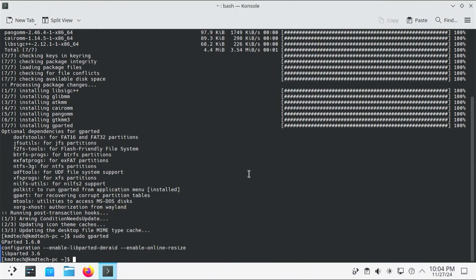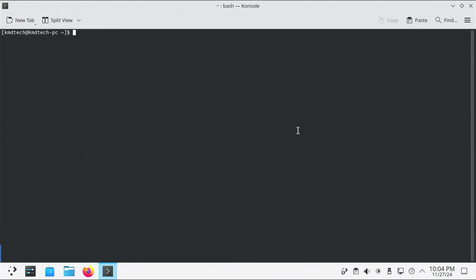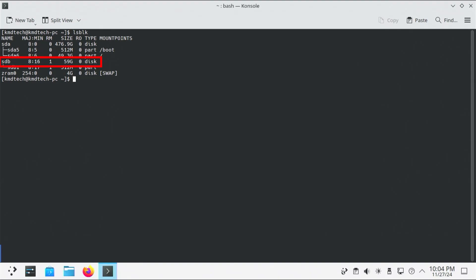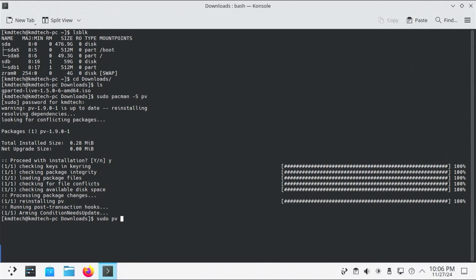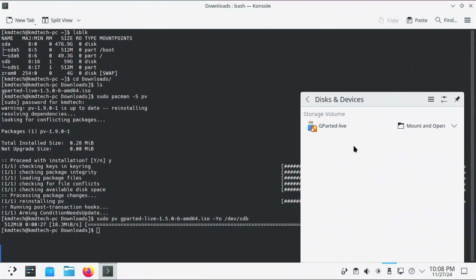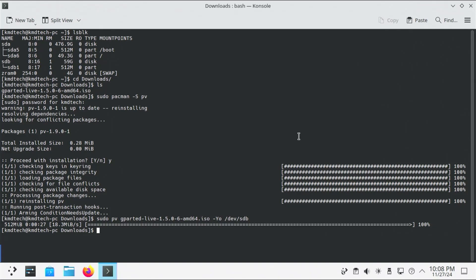I'll close GParted and clear my screen. I'm going to plug in my USB drive, then type lsblk — it's sdb, which is my USB drive. I'm going to use pv to put the image on it. pv is short for pipe viewer; I prefer it over dd. If you don't have it installed, you can install it. The command is: sudo pv [filename] -Sy -o /dev/sdb. It's found the drive, so that's good. Now I'm going to reboot and boot into the USB drive.